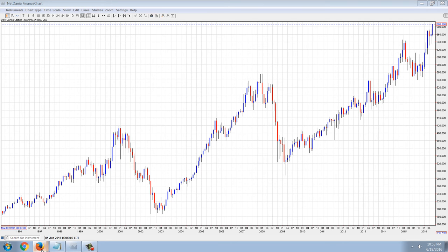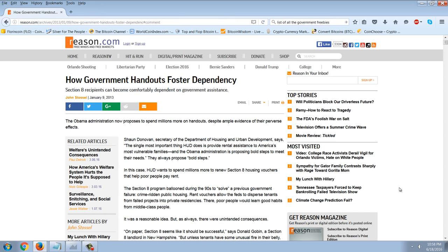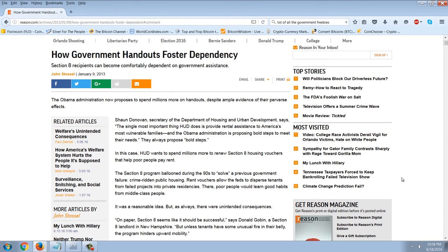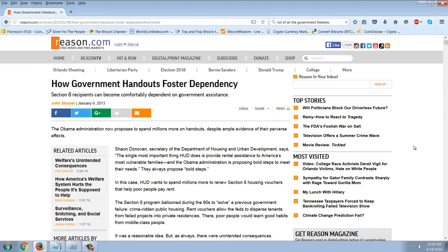Let's get to the main story of the night: government dependency, and how that fosters a system of ultimately dependency that's going to result in bankruptcy. I want to read this article from Reason about Section 8. Section 8 was traditionally a system where the government would provide housing directly — famous housing developments like Cabrini-Green, which were actually government-built high-rise housing projects.